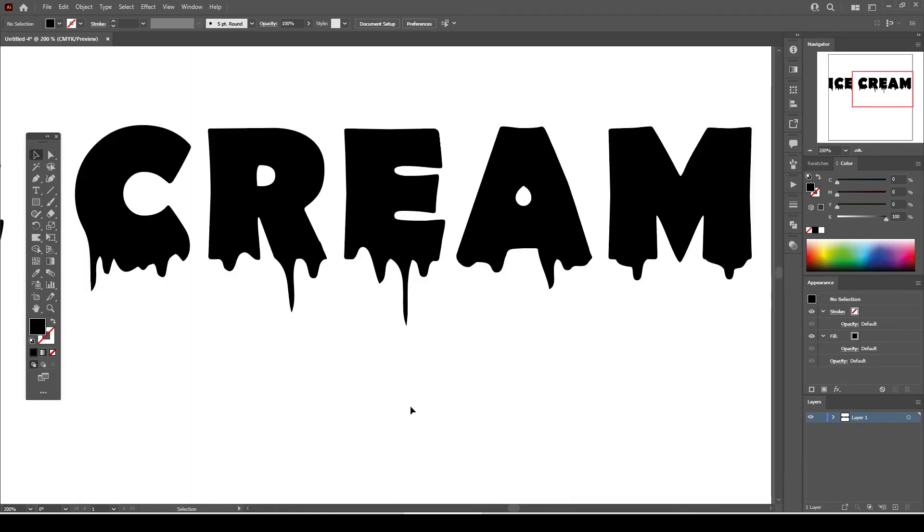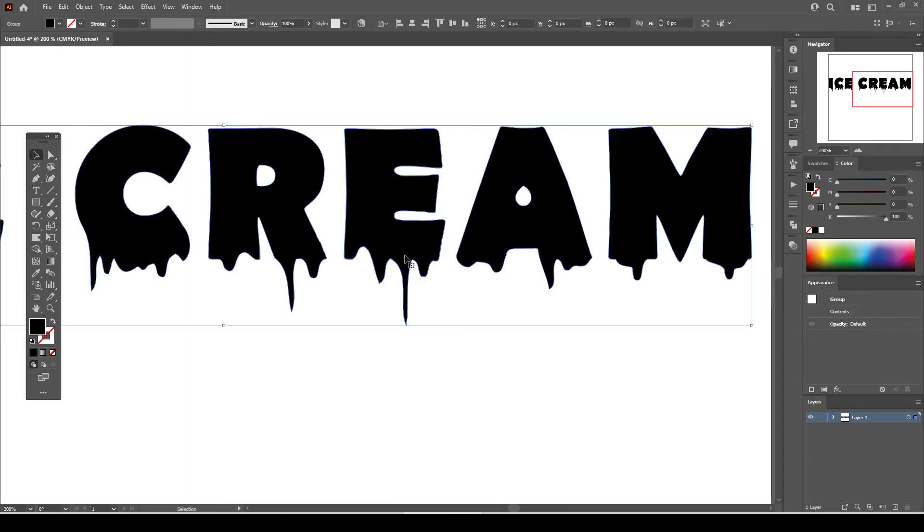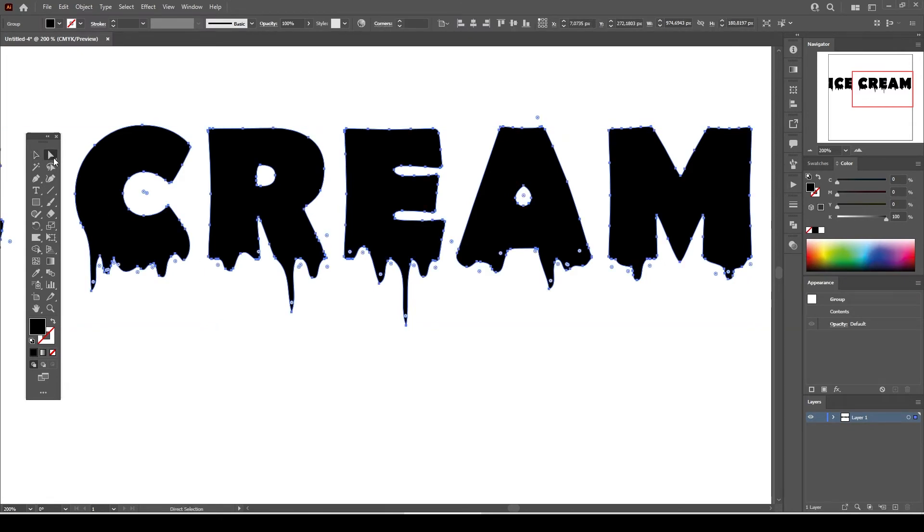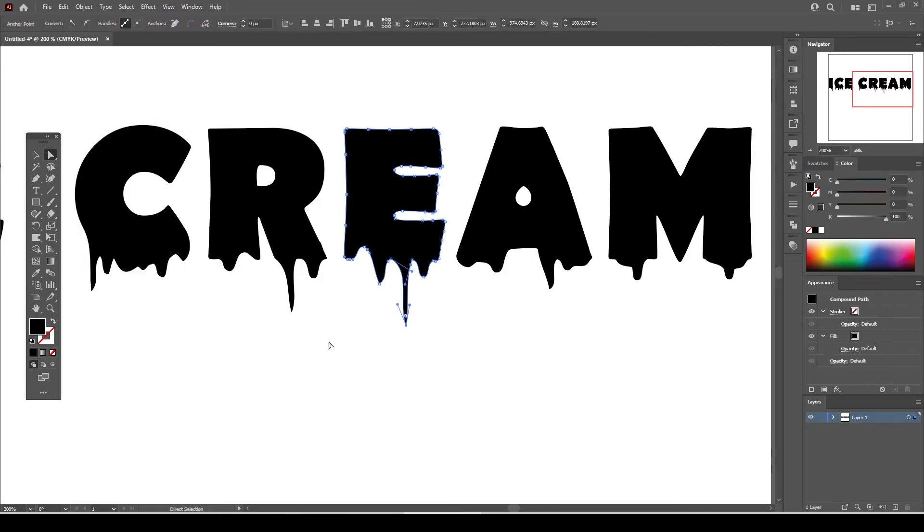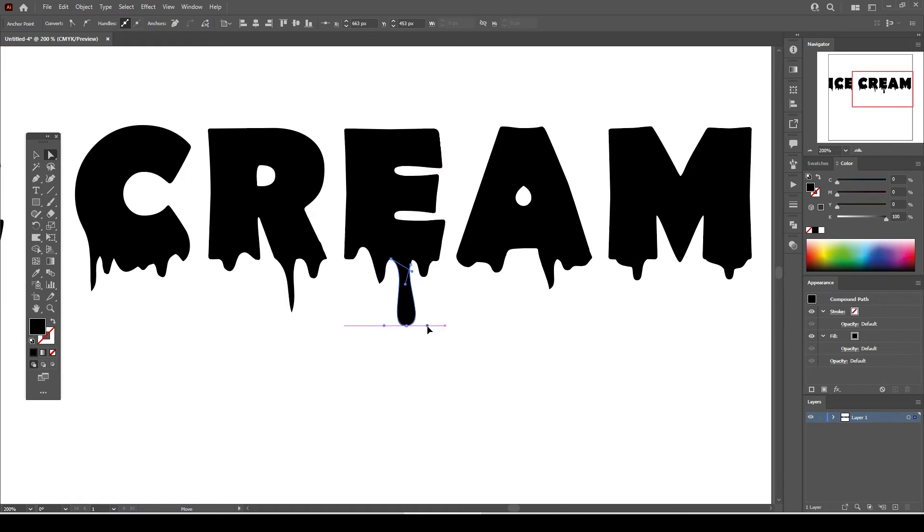Now we're done with the warp tool brush, it's time to fix the sharp edges. Select the direct selection tool from the tools menu and select one of the sharp anchor points. Click on the smooth anchor points button, you'll see that the anchor point has handles now and the sharp edgy look turned into a smooth and curvy look.